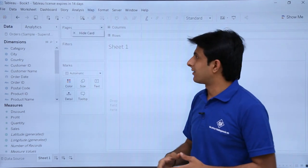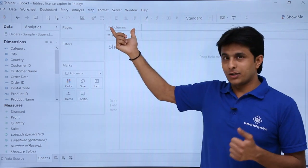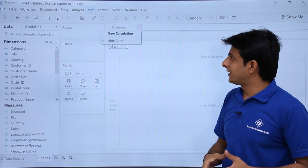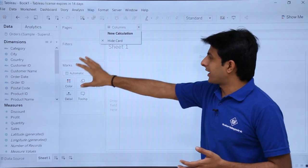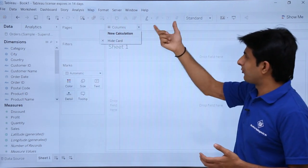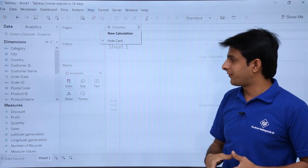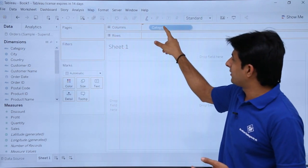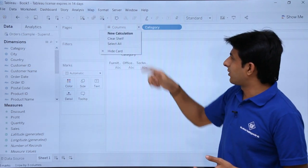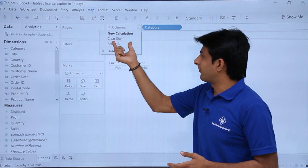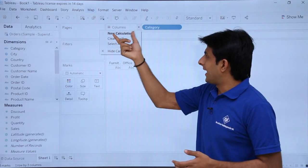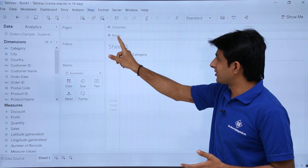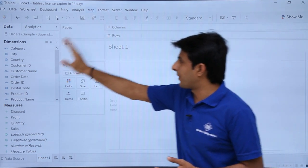There's also an option to hide the Pages card. The Columns and Rows areas are known as shelves — Column Shelf and Row Shelf. When you drag a field onto a shelf, if you click the dropdown it says 'Clear Shelf.' For example, if I drag Category onto the Columns shelf and click the dropdown, it shows 'Clear Shelf,' whereas the overall area is the card.